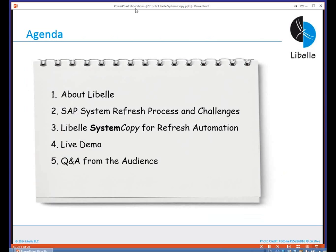Looking at the agenda, the first part will be an introduction about Libelle in general, done by our colleague Bernd Beyer. He will also talk about the subsystem refresh process and challenges that you may see during these processes, and inform you about our Libelle System Copy tool and how we are going to handle the refresh automation. Then Bernd will hand over to Vamsi, who will show you the live demo of our tool and then answer your questions.